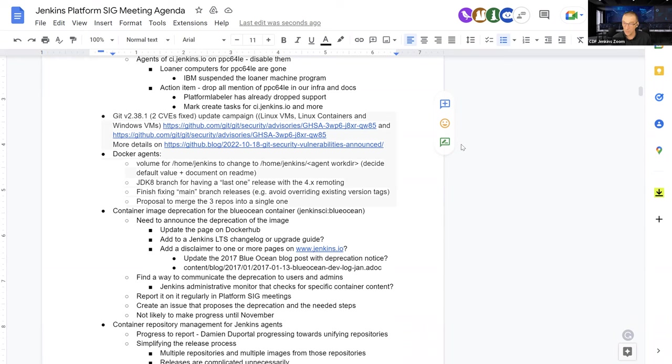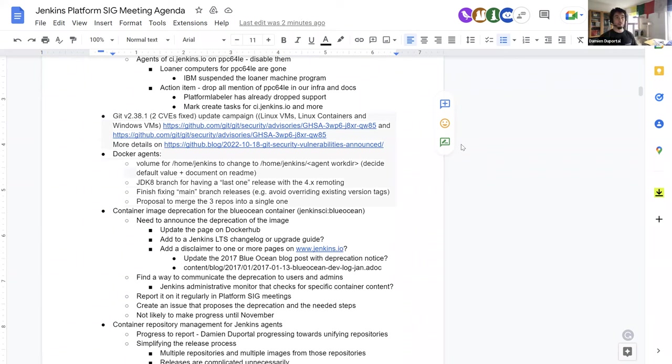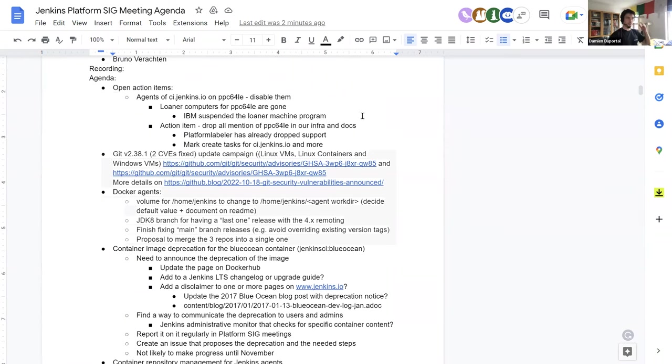Next subject, it's on you also, Damien, so Git 2.38.1 update campaign. What's going on? So two CVs have been fixed by the version 2.38.1 of Git that covers two. So the version 2.38.0 was concerned by the security issue, but also the previous one that we're using today 2.37. So we have to update to that latest version to avoid, we don't risk any CV, even if the exploitation is not that easy. It's not high priority, high-criticity, but still we have. So that should be a campaign of updating the Git version on all our images. That's an action item.